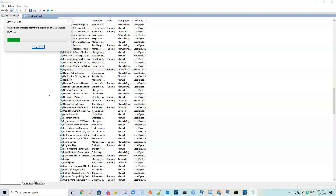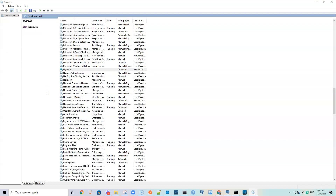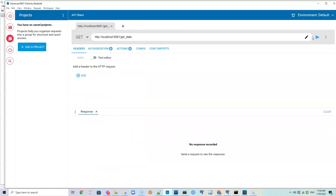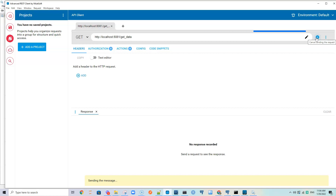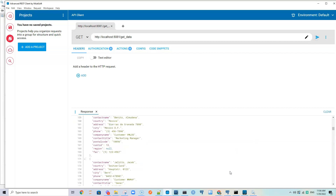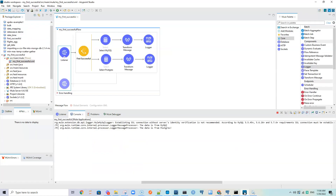Now let's stop the MySQL service. Resending the same request - there is data returned. Checking the console: 'The data is from Postgres'. So when MySQL was unavailable, the First Successful router fell back to Postgres and retrieved the data successfully.